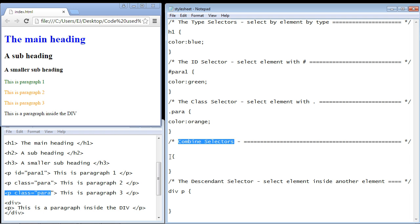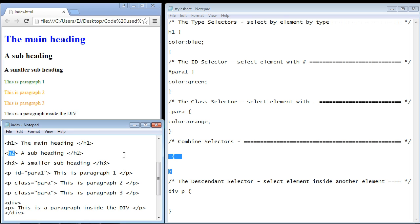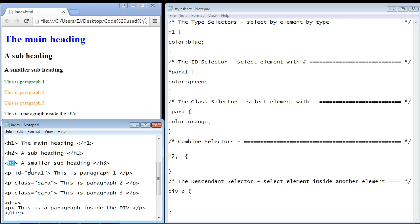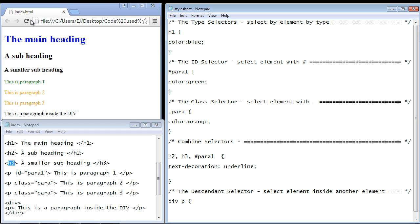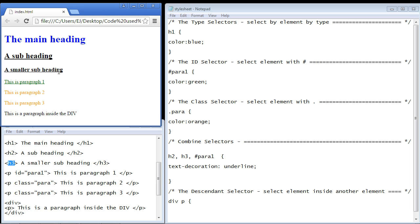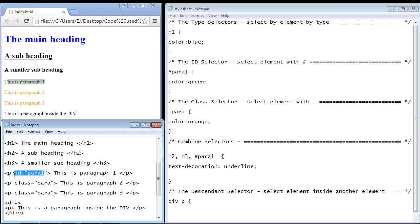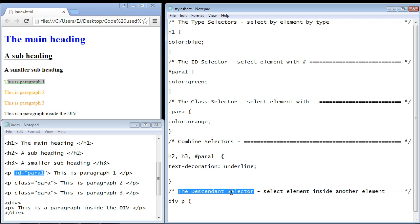We can also combine selectors, putting multiple selectors in one rule set. Let's take the h2 and add it — we need a comma, that's how we separate multiple selectors — then style the h3, and we can also reuse the ID selector. We'll underline the text, refresh, and there you can see the h2 and h3 text are now underlined as well as the paragraph element with the ID. The key is to use that comma; without it, CSS will think you're using a descendant selector.